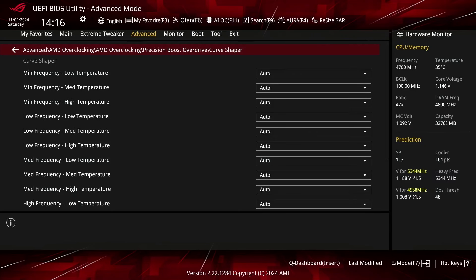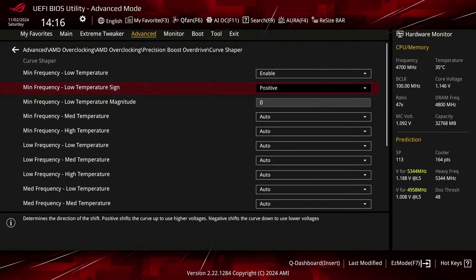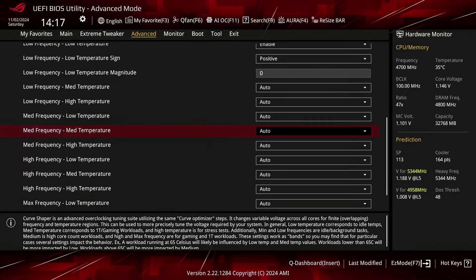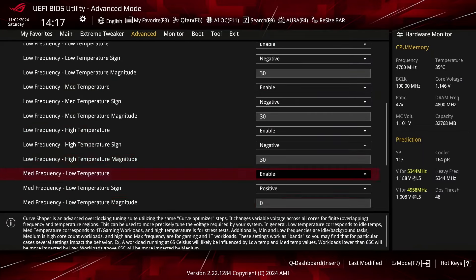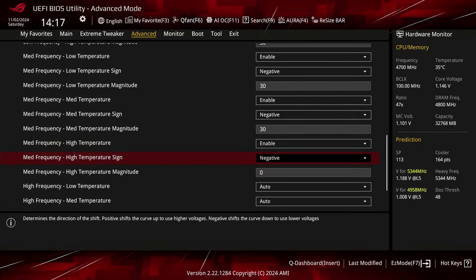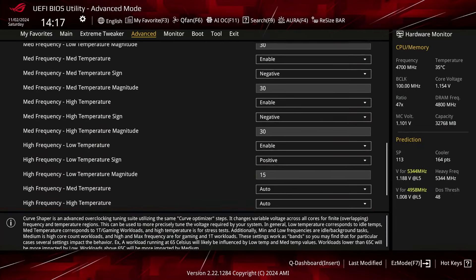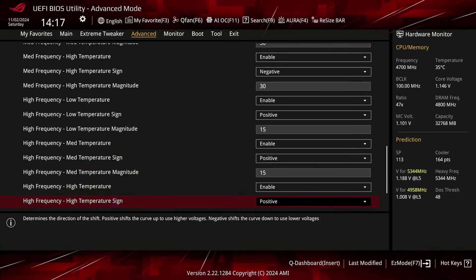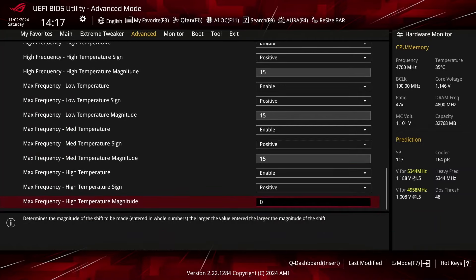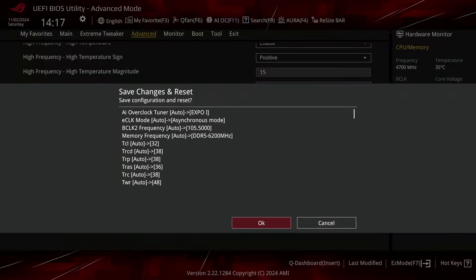Note that the curve shaper settings are highly CPU specific, so you should find the best values for your CPU rather than just copying mine. For more details on how to find the best values, check out the longer ScatterBencher guide on this channel. For all cores, set low, mid, and high temperature to Enable. For min, low, and medium frequency, set sign to negative and magnitude to 30. For high and max frequency, set sign to positive and magnitude to 15. Then save and exit the BIOS.